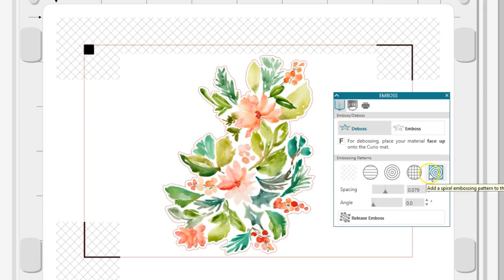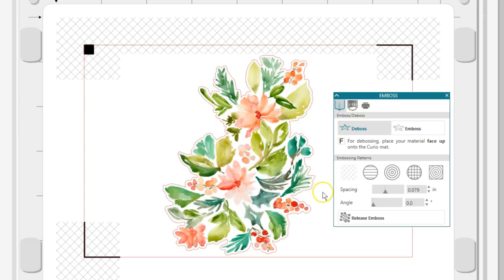Begin by placing a print design onto your work page. You can either use the existing cut lines as emboss lines or choose a fill pattern in the Emboss panel. If you want to emboss with a fill,